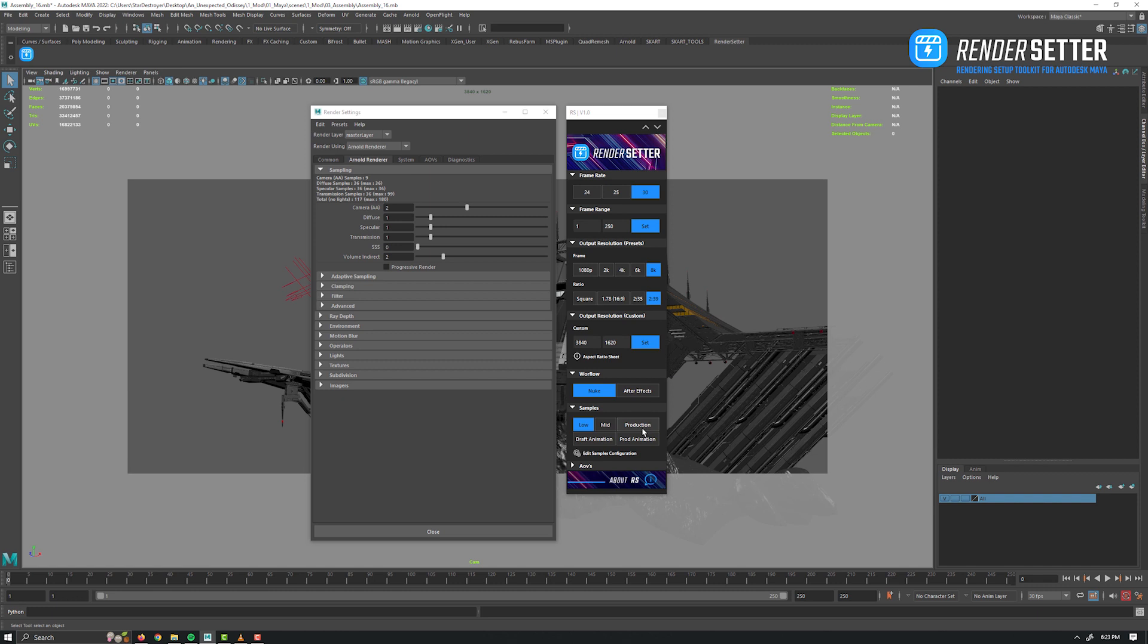Now you just have to save by clicking on the Save Configuration button. Now if we click on the production preset, as you can see it has updated the settings. These edits are saved on your computer.